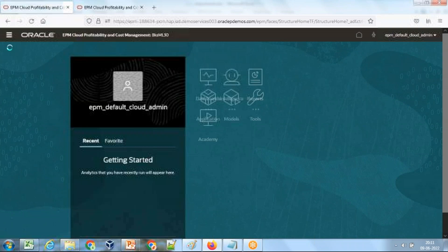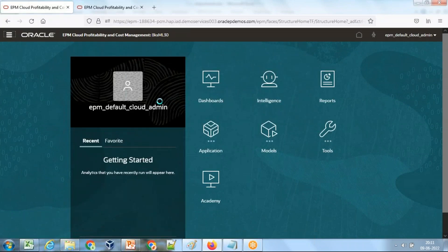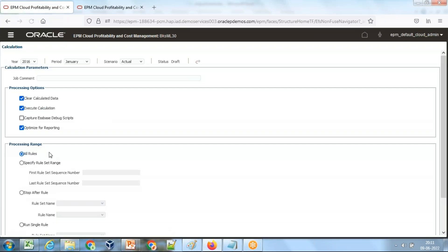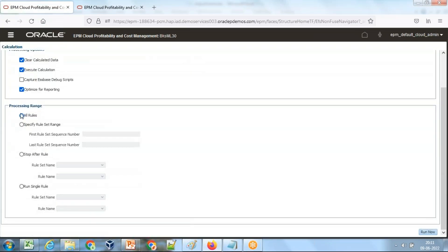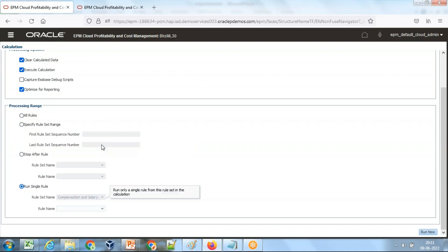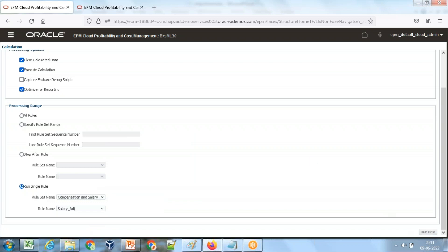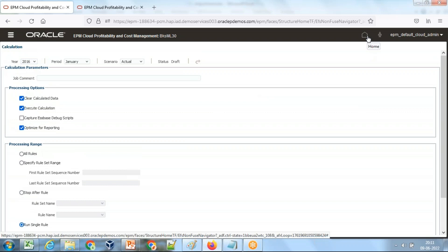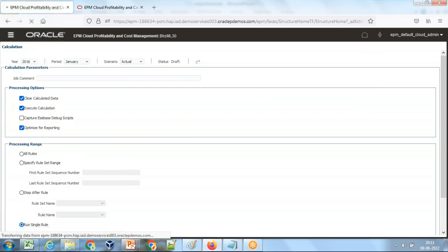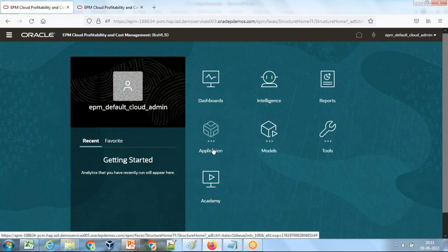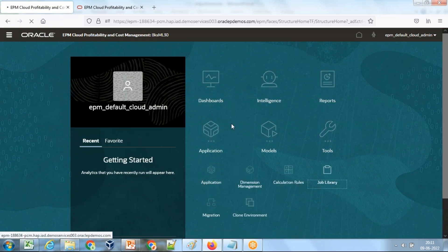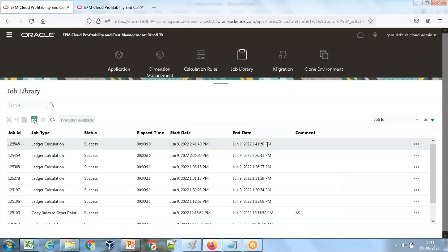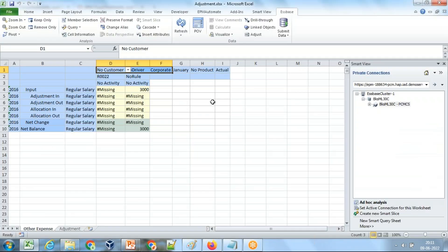To run the rule, there are multiple ways. You can run the rule from here as well: manage calculation, select your rule set. I will run individual rule. Select your rule set salary and compensation adjustment and rule, salary adjustment, and run now. If you're coming from Planning or maybe older version of HFM and EPMA, it used to create a job exactly in the same way. It also creates a job over here on which you can track all the activities are considered as a job. This is my job. The job got executed successfully. Then I check the output, refresh.